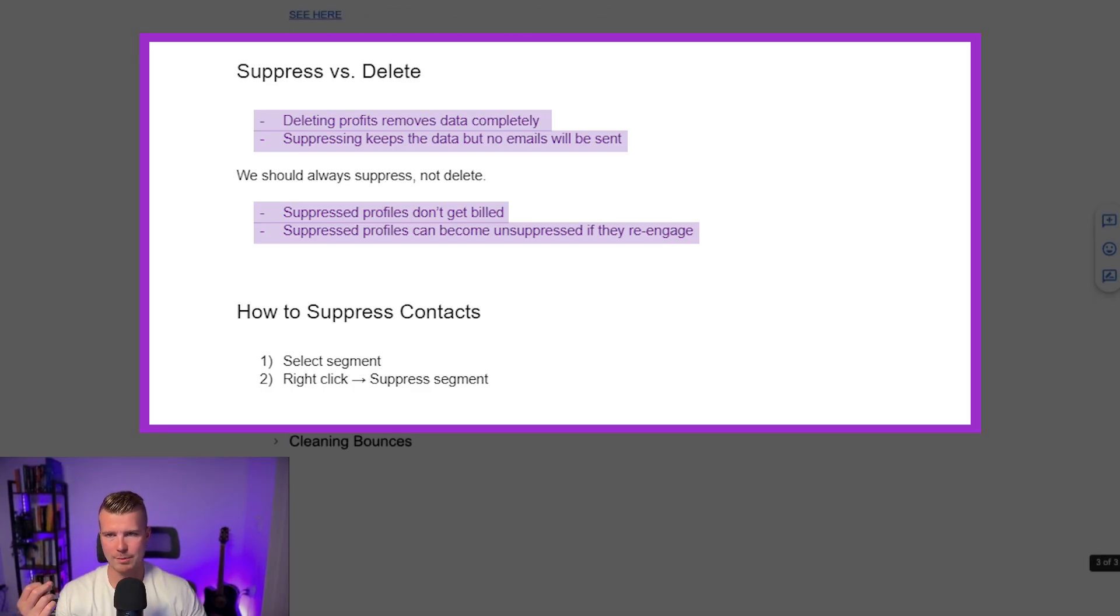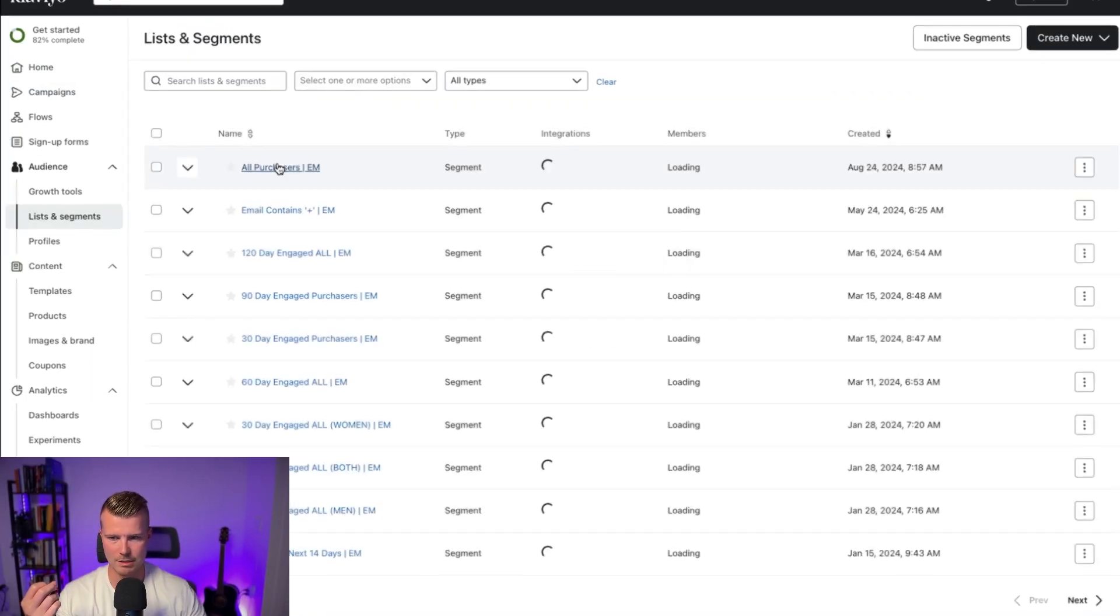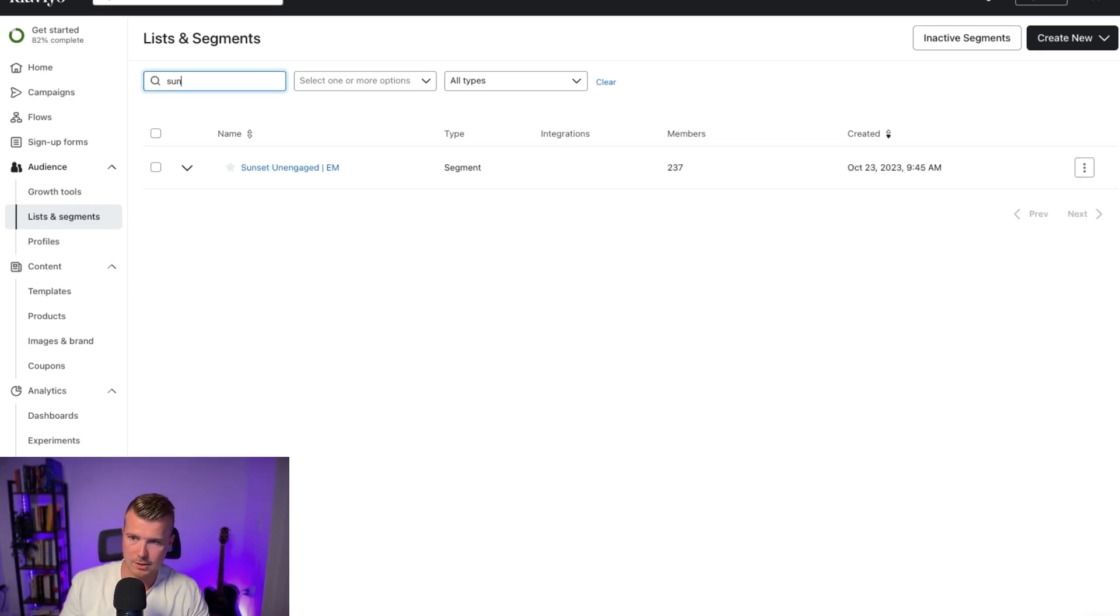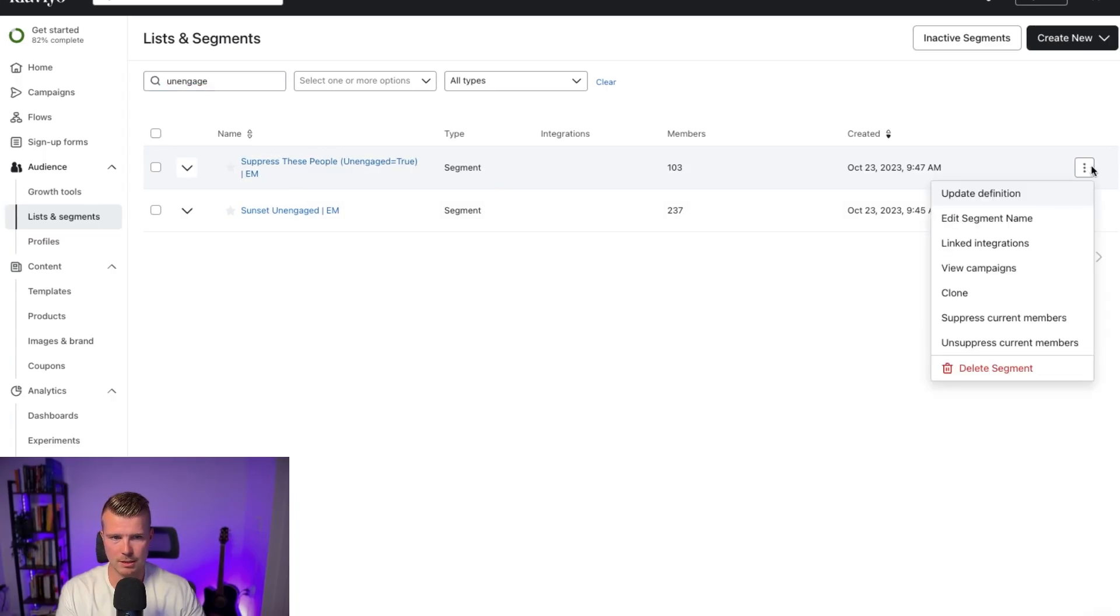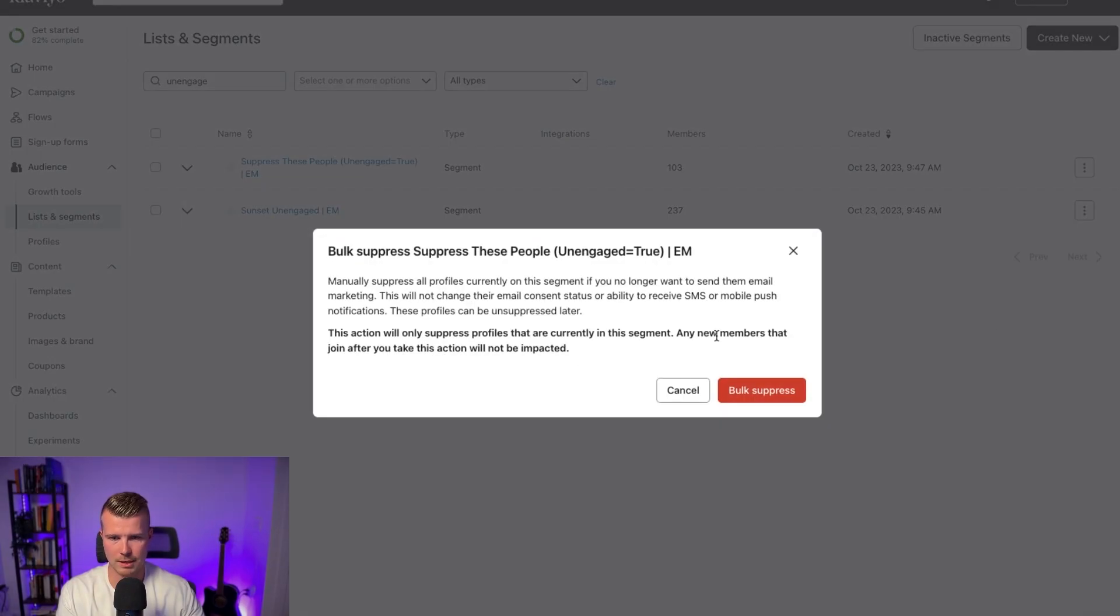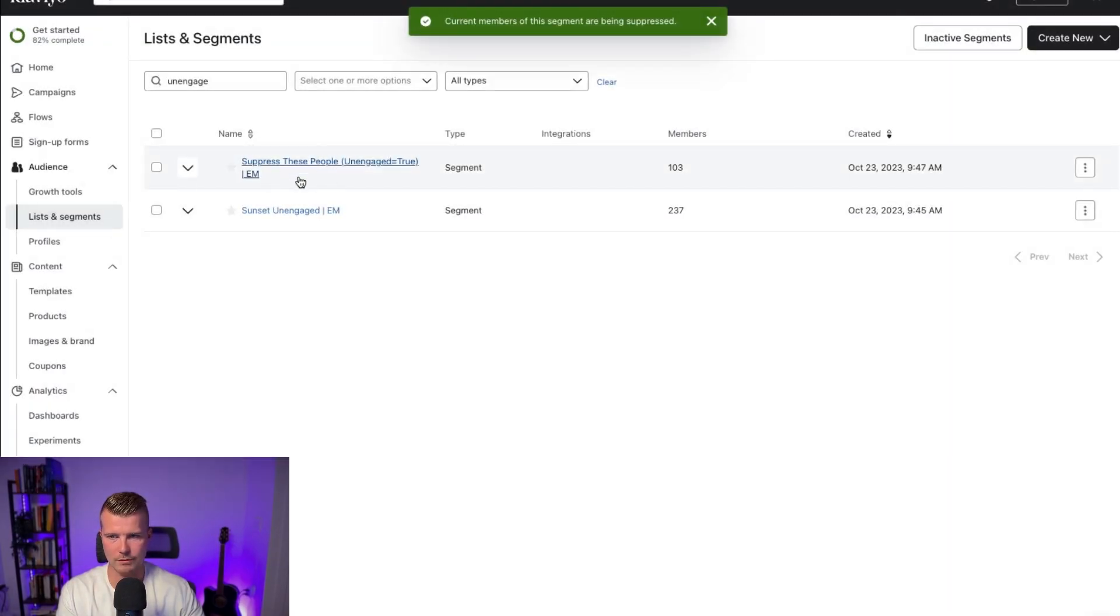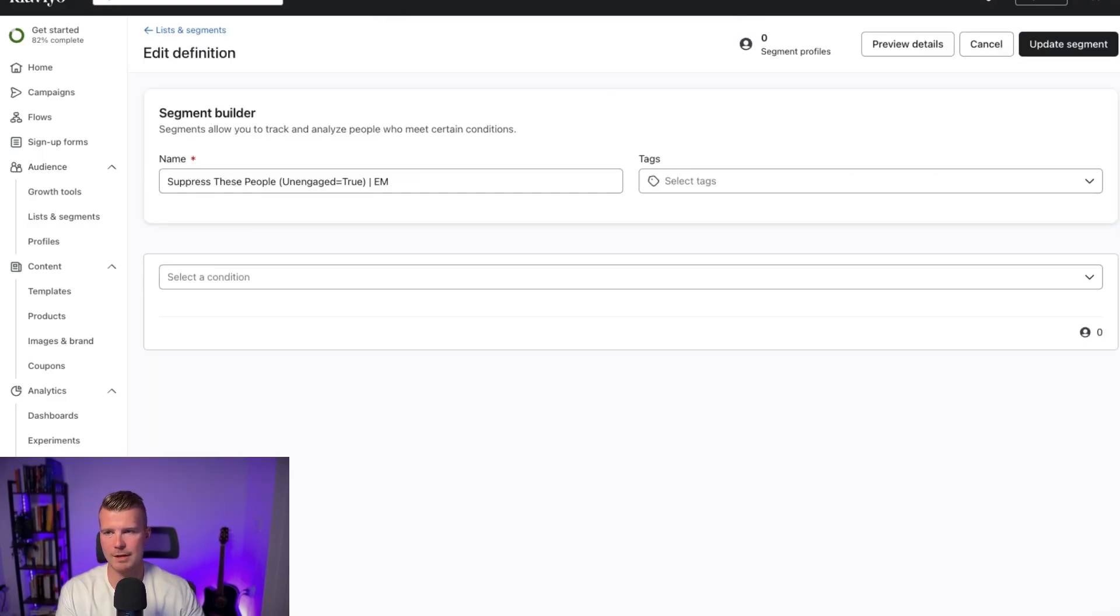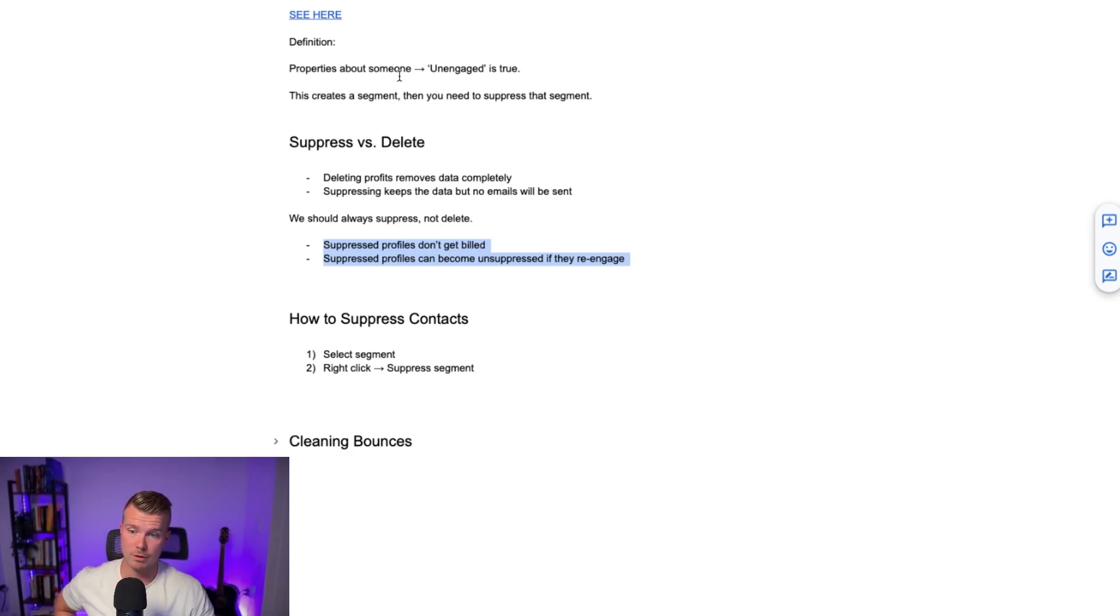So how do we actually go ahead and suppress these people? It's pretty simple. Klaviyo made this hella easy now. All you need to do is I'm going to search for sunset and actually I'm going to search for the unengaged. So this one, can see there's 103 people in here. I'm going to go ahead and click on this and I'm going to say suppress current members. It's going to give me an error message and I'm going to click bulk suppress. So now all these people have been suppressed and this number, because we have the definition they can receive email marketing, that number should go to zero.